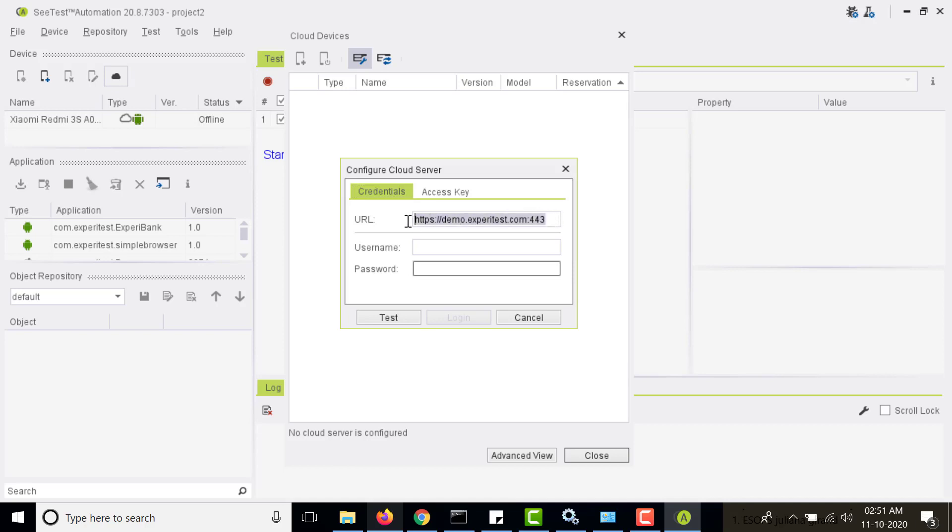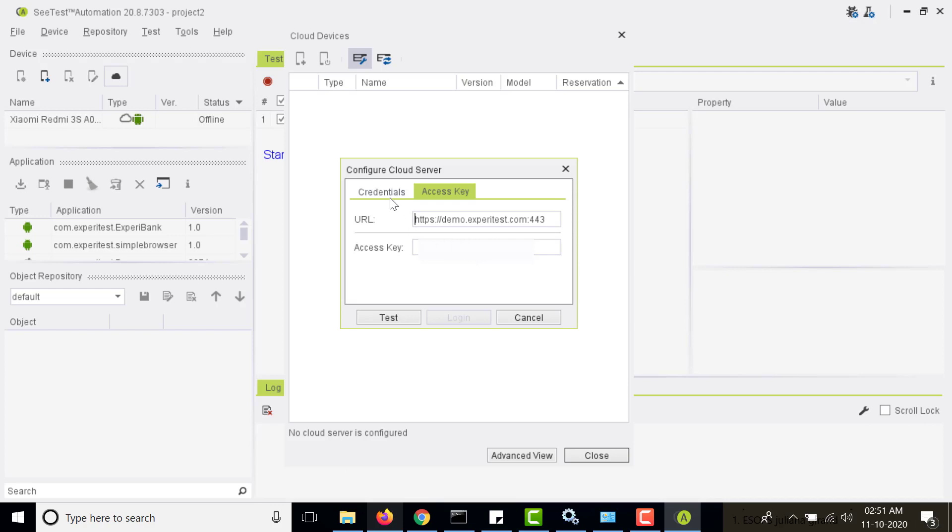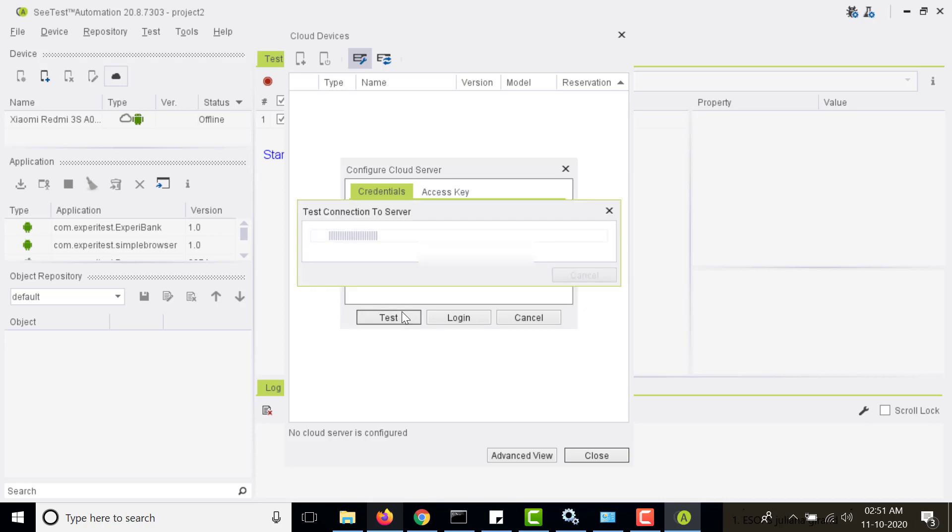In this case I am connecting to demo.experitest.com. I can either login with the username and password or the access key. The access key you can obtain from the SeeTest cloud by going to the relevant account details. As of now I will be using the credentials, so let me login.